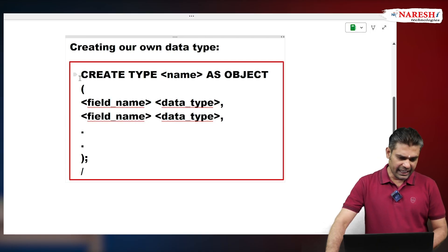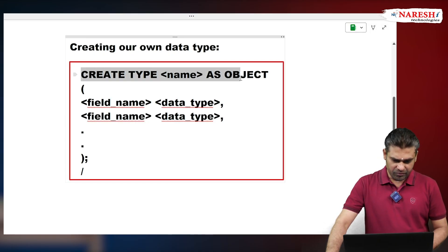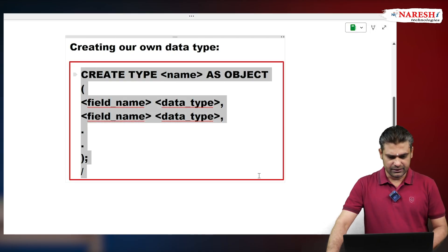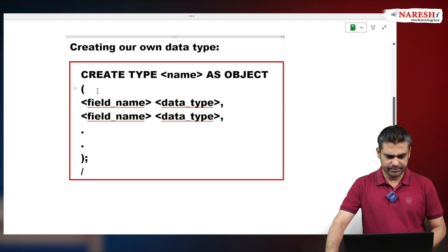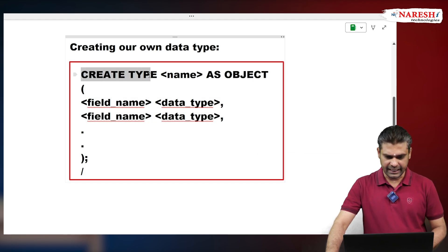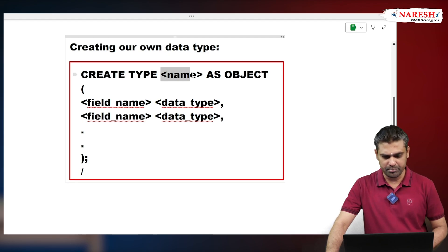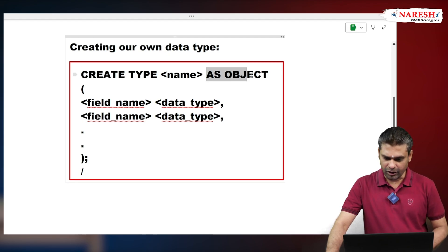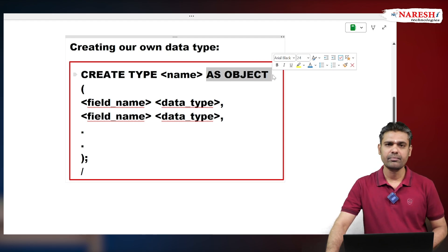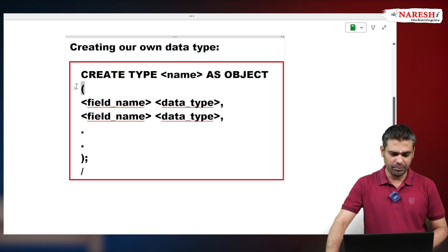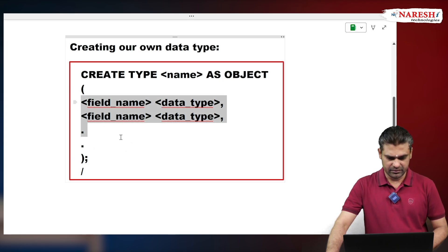To create our own data type, follow this syntax. Observe the syntax here: CREATE TYPE, then give the type name, AS OBJECT. In the parentheses, define the fields.